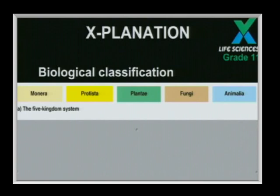Let's move on to biological classification. Our curriculum requires that we know the five kingdom system. The first group is the kingdom Monera — the monerans are basically your prokaryotes. The prokaryotes are organisms that do not have a true cell nucleus, and they include viruses and bacteria — ranging from HIV to the TB bacterium — all falling under the kingdom Monera.